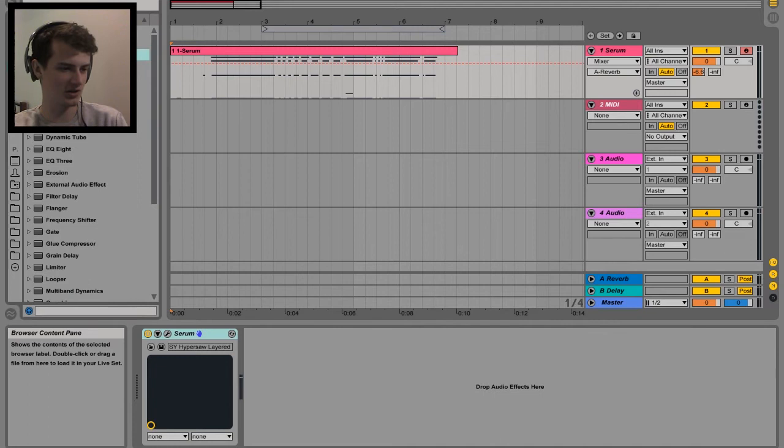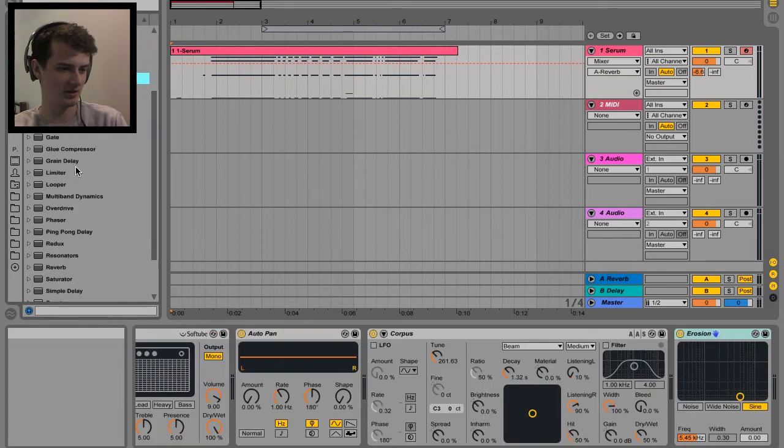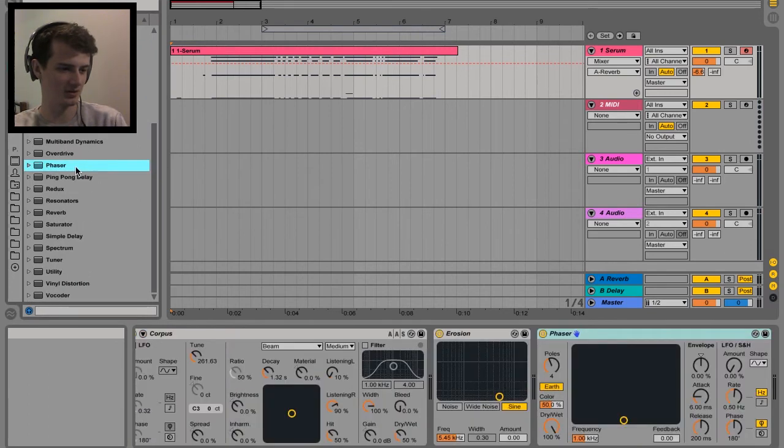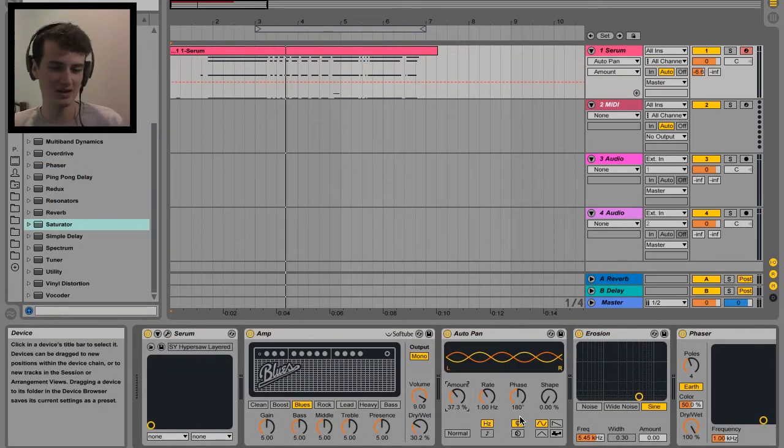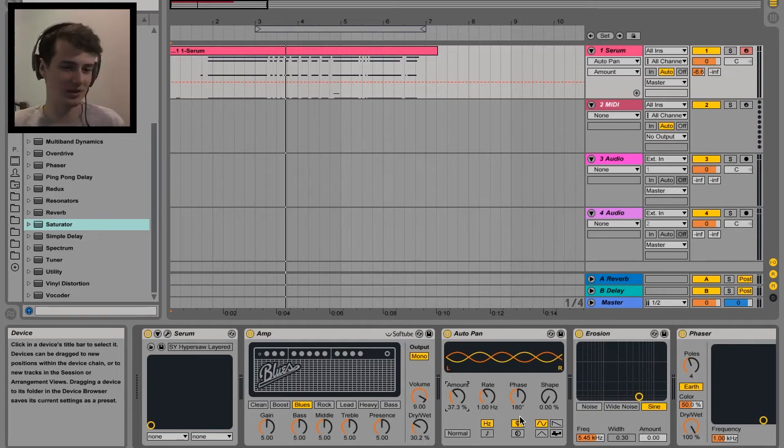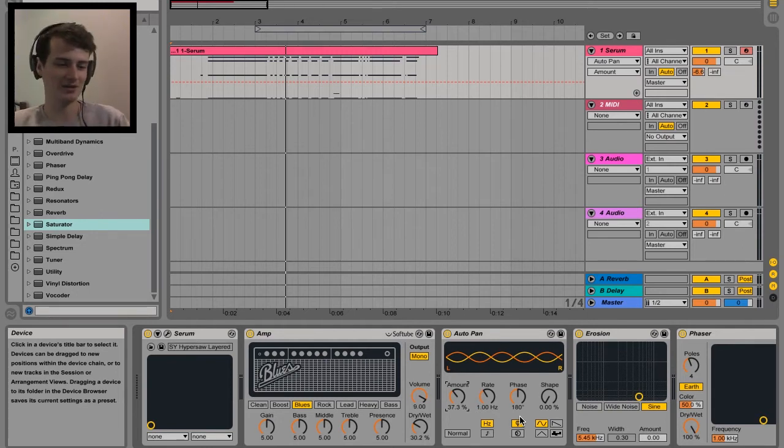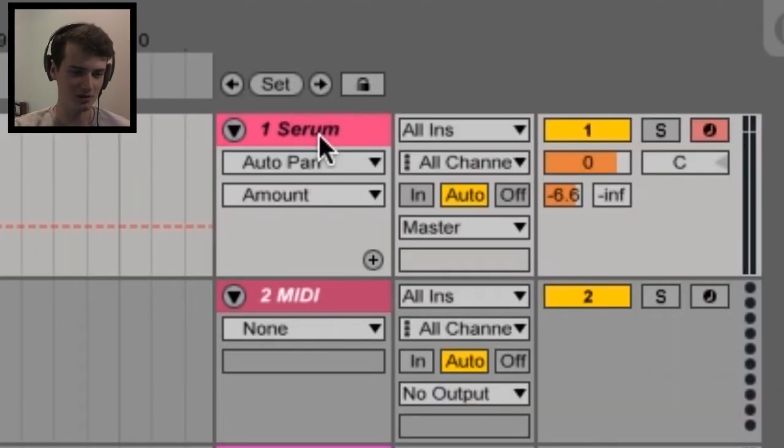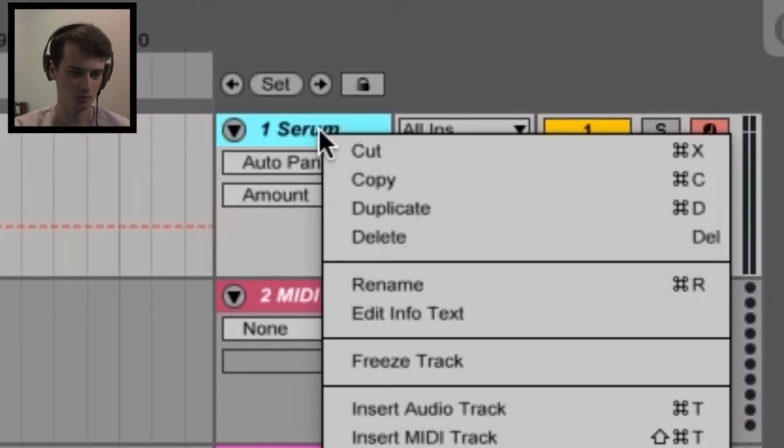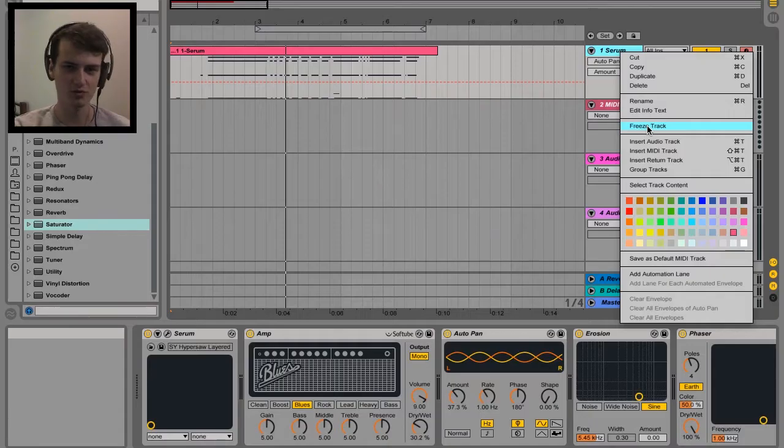Actually let's load up a shitload of plugins on top of it. So let's just say you had a bunch of effects and other plugins on top of your serum already and so your CPU is hating you right now. So all you have to do is right click on the channel name and go freeze track.